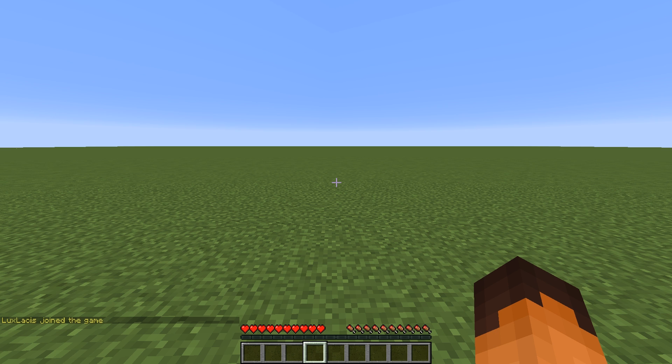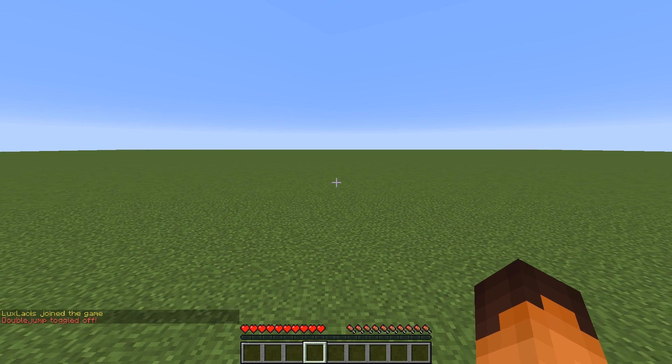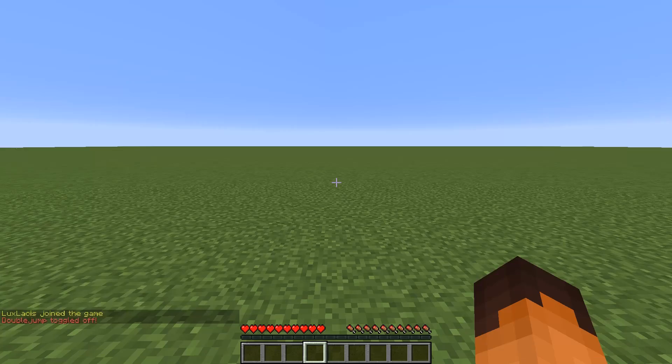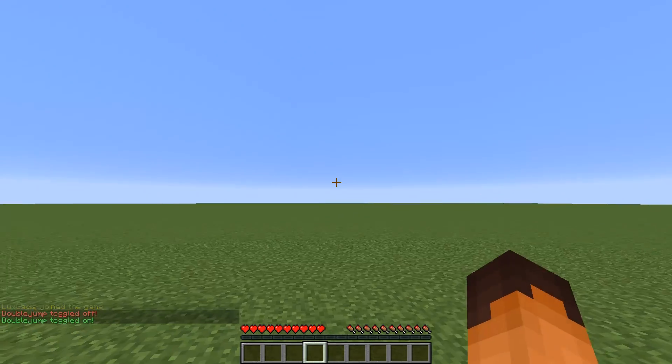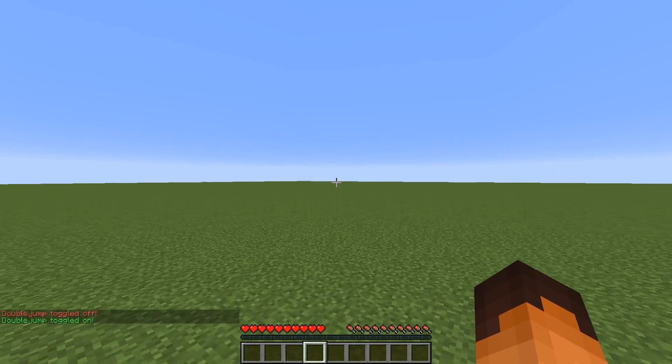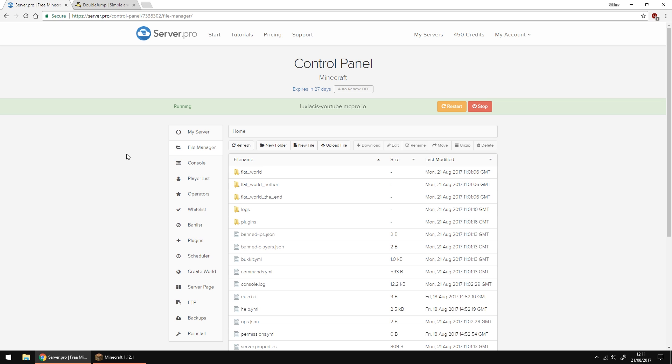As you can see when I'm in game and when I toggle the double jump on or off it doesn't actually let me double jump. This is because I haven't configured it correctly. So we're going to do that now.